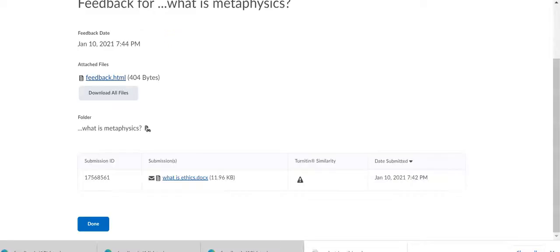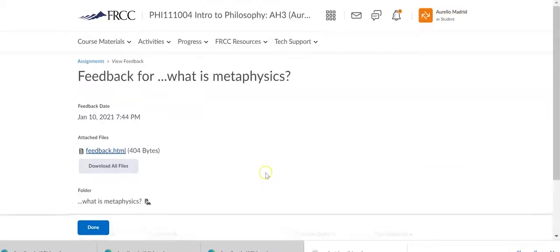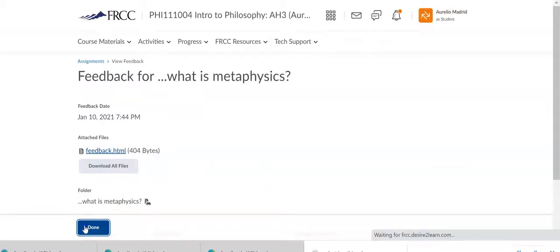And not only that, I can also tell as the professor whether or not you've read that feedback, or listen to that feedback.